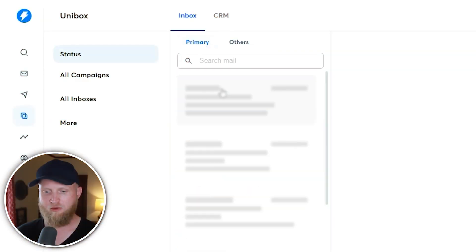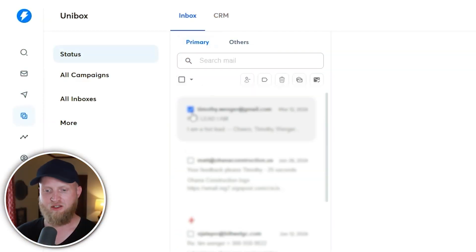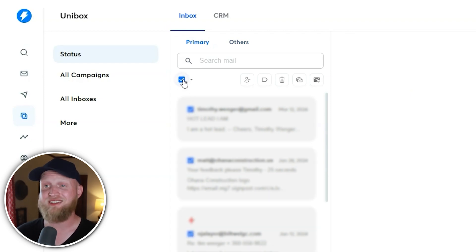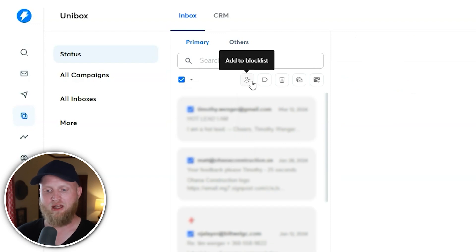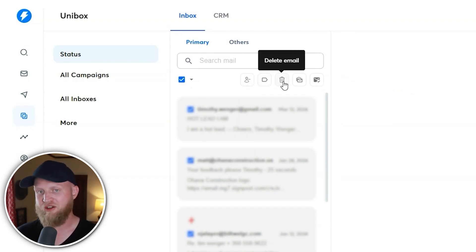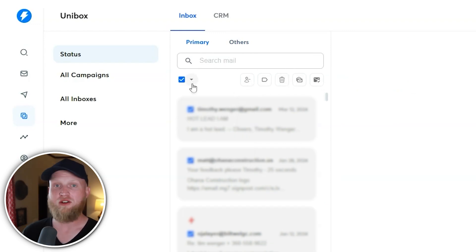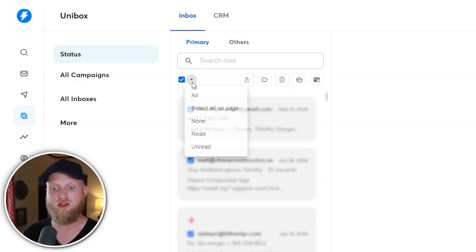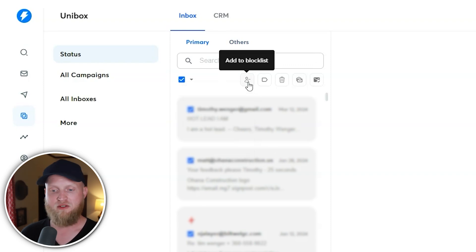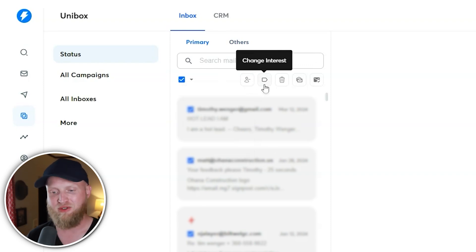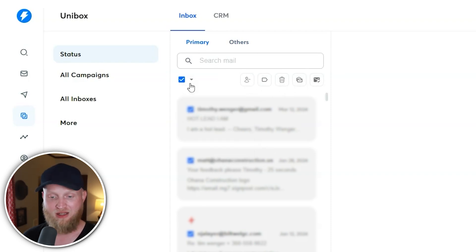Being able to do bulk actions is a really big deal. You select one email and then in the top left, right above it, you can select all and make bulk actions based off of that. You can add them to a block list or change their interest level. Under the bulk actions enabled for the Unibox, you can sort through ones that are read, unread, or none, and easily categorize them as you wish.